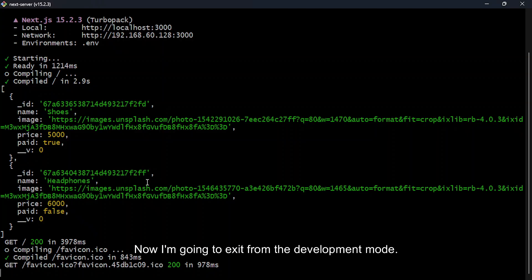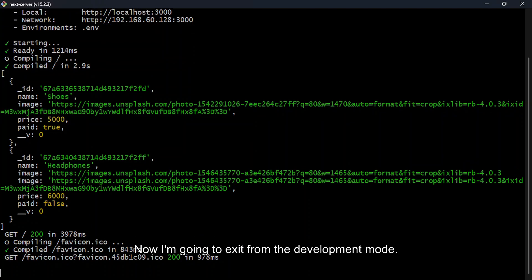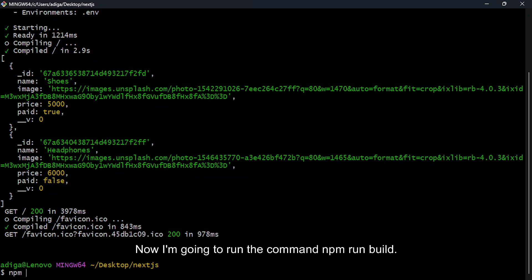Now I'm gonna exit from the development mode. Now I'm gonna run the command npm run build.